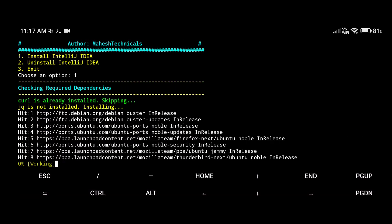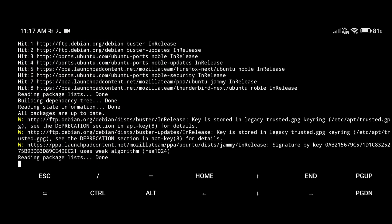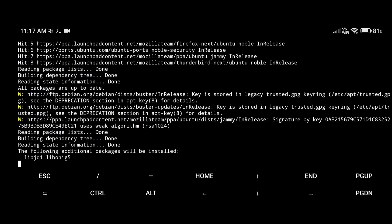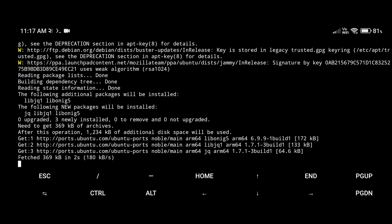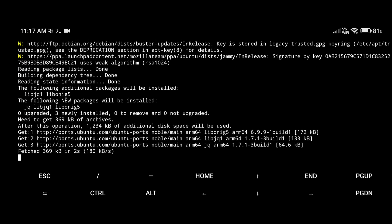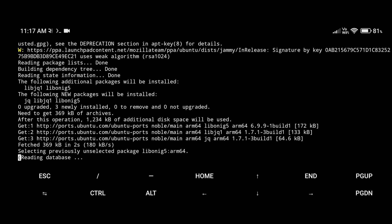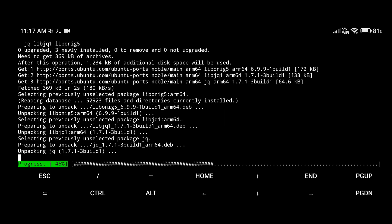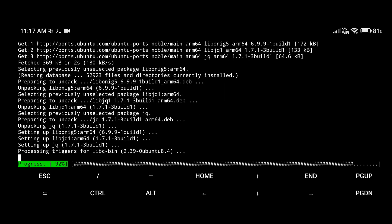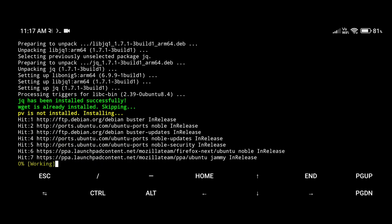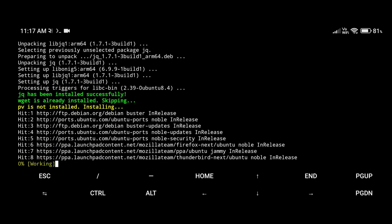It will start installing IntelliJ IDEA on your Ubuntu operating system. First of all it will check whether you have Java installed or not, because without Java installation you cannot use IntelliJ IDEA properly. If Java is installed it will skip that part, otherwise it will install the latest Java version on your Android phone. After that it will start downloading and installing IntelliJ IDEA.